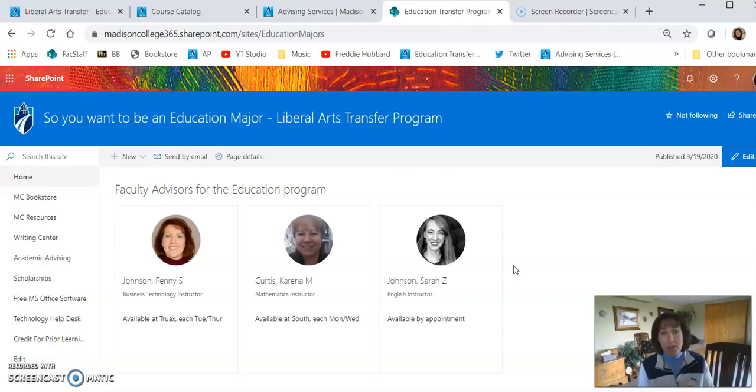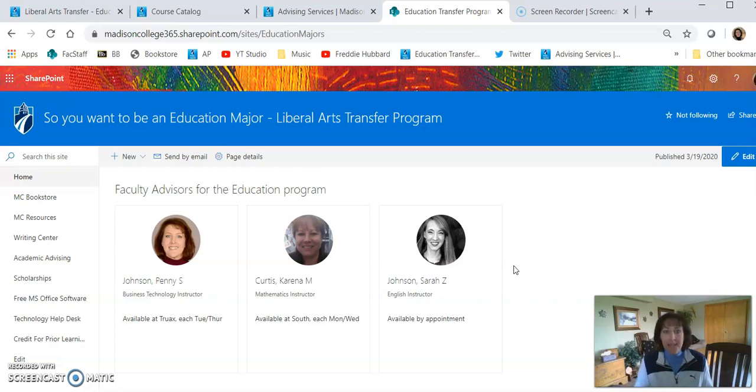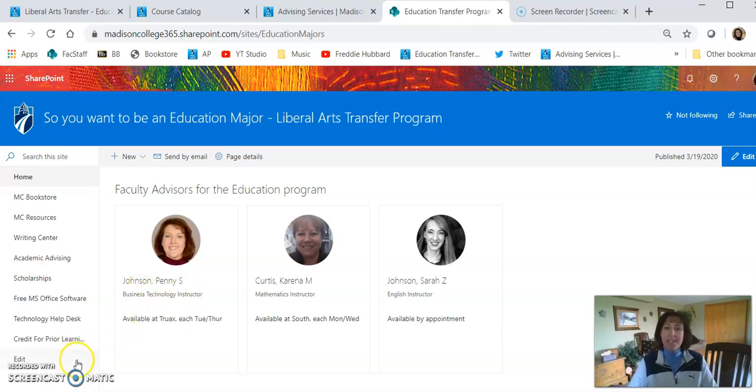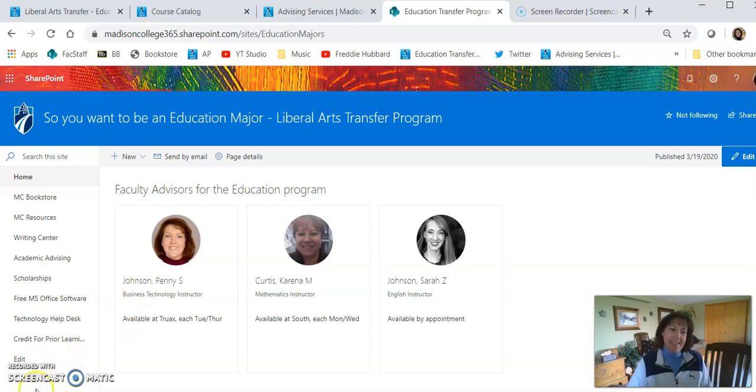In the meantime, if you have any questions at all, feel free to email me, Penny Johnson, at any time. I'm happy to help, and I'm glad to have you, so welcome aboard.